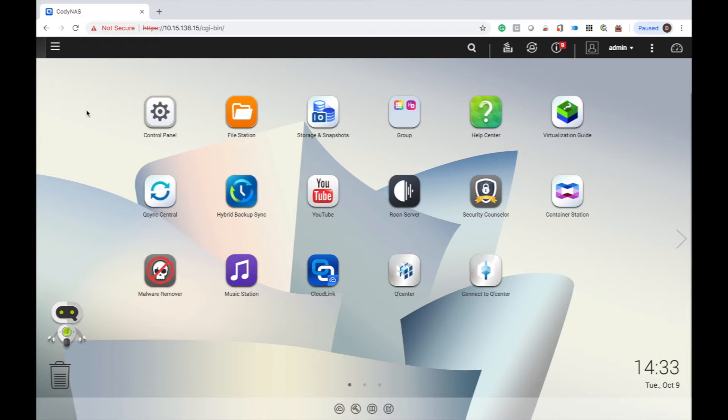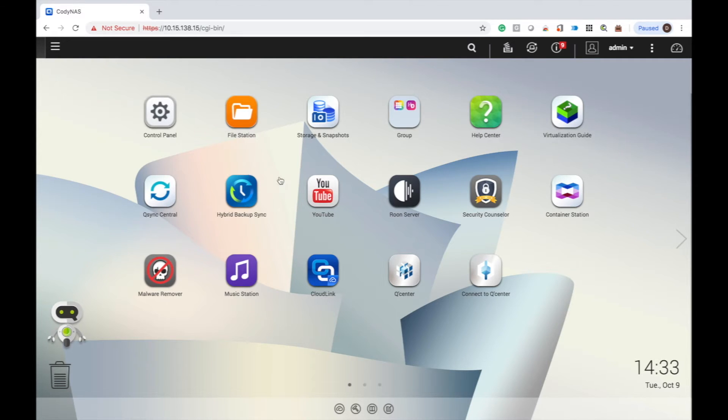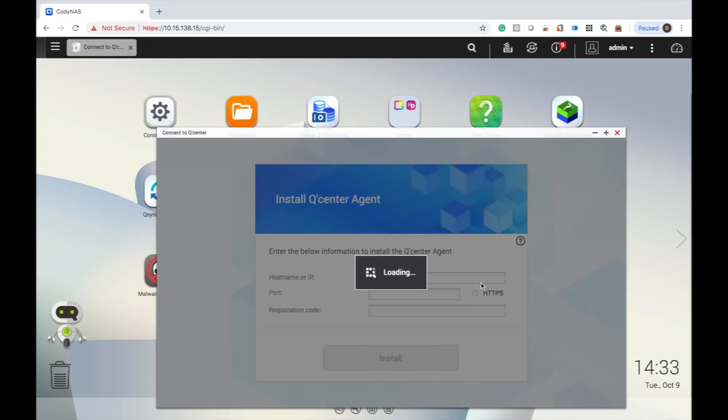Log in to the client NAS and open and launch the app, Connect to QCenter. If you don't already have it installed, you can install it in the app center.